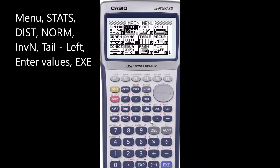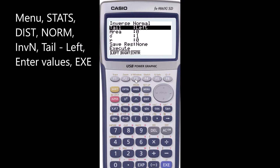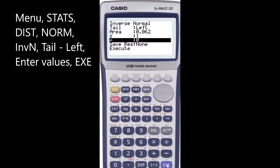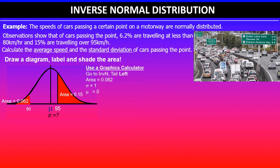To find the z-value, use the graphics calculator: go to the Stats menu, then Distributions, Normal, Inverse Normal. Change the tail settings to the left, and enter the area as 0.062. Since standard deviation and mean are unknown, use the default values of standard deviation 1 and mean 0. This gives the corresponding z-value of negative 1.538.